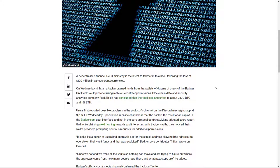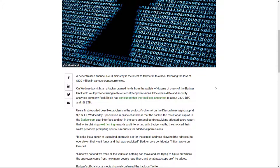On Wednesday night, an attacker drained funds from the wallets of dozens of users of the Badger DAO yield vault protocol using malicious contract permissions. Again, there's a problem - these smart contracts are just coming to their own. There's not been enough longevity for people to really understand all the vectors where someone can come along and get them. What I found most interesting: blockchain data and security analytics company PeckShield has concluded the total loss was about 2,100 BTC.